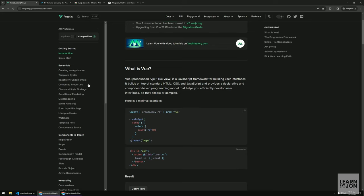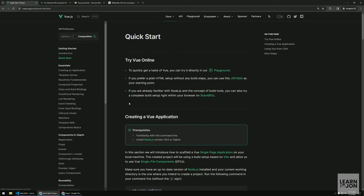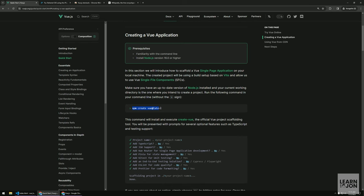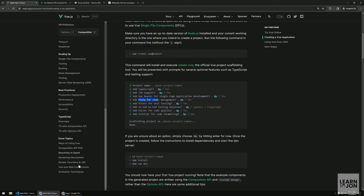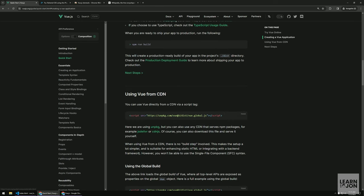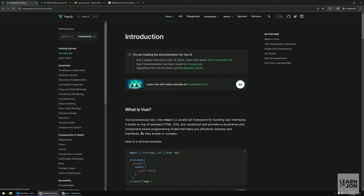There is another way through build tools — installing the program using npm — and we will cover all about this in the third video, where we'll cover features like Vue Router, Pinia for state management, script setup, and things like that. But for this video and the next one we will use the CDN. Before that, let's have a quick introduction.